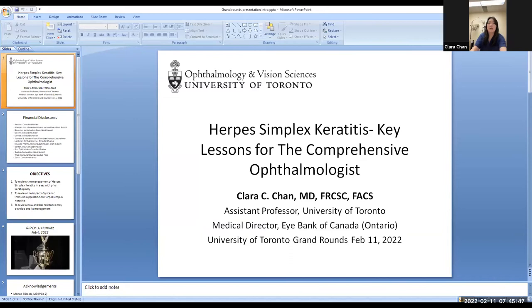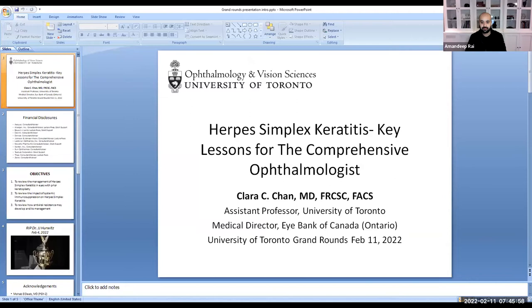These are the objectives of our talk, and there's going to be two presentations from the two residents, 20 minutes each. I just wanted to share this video that I found of Dr. Hurwitz.